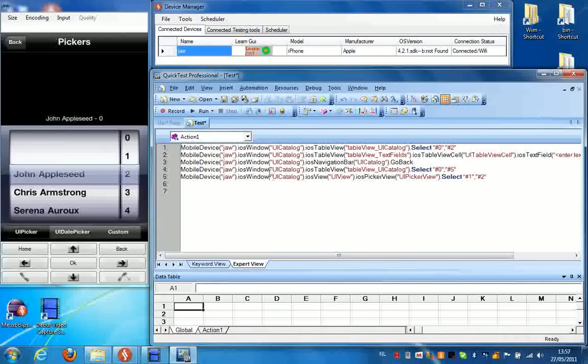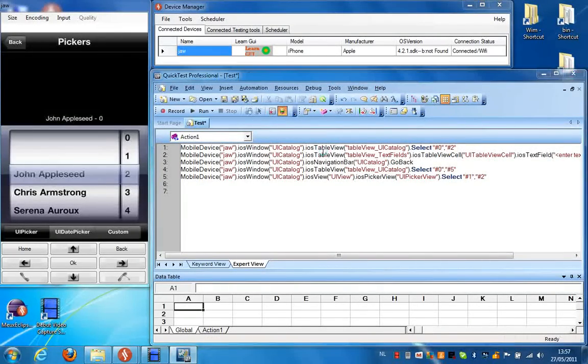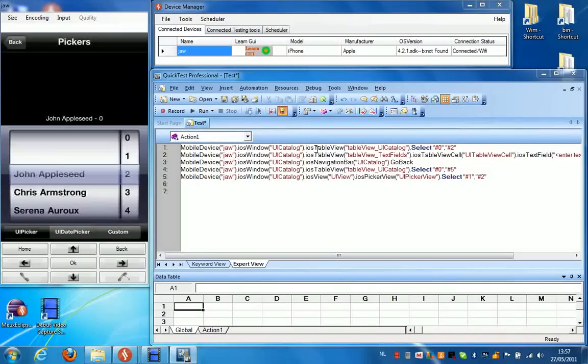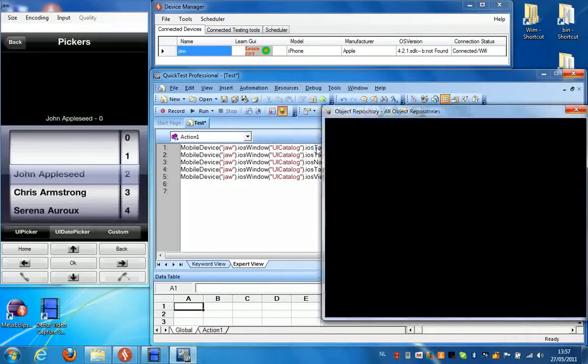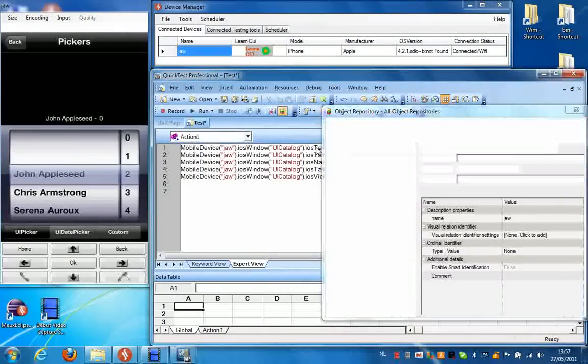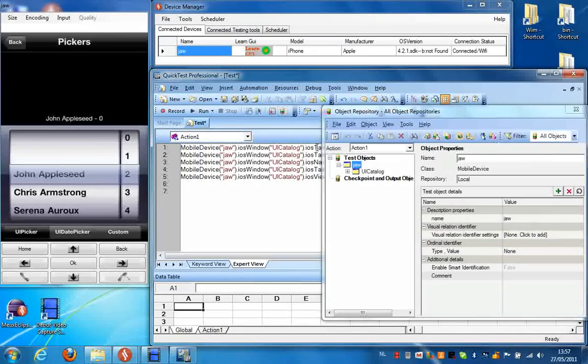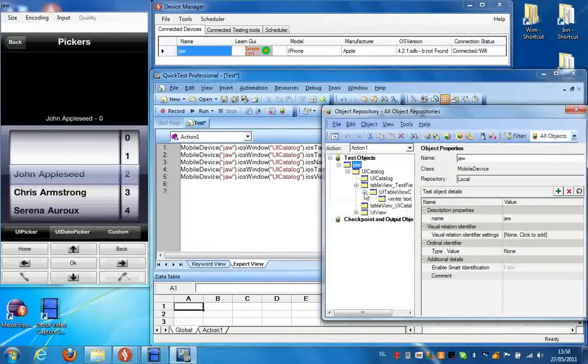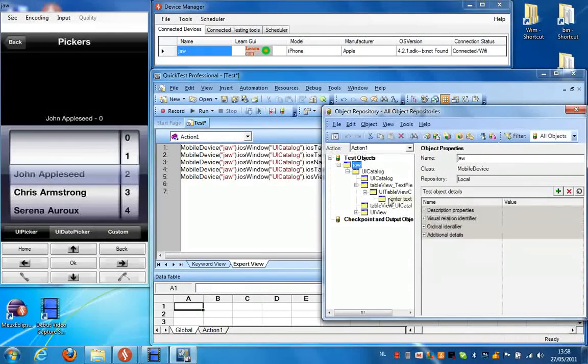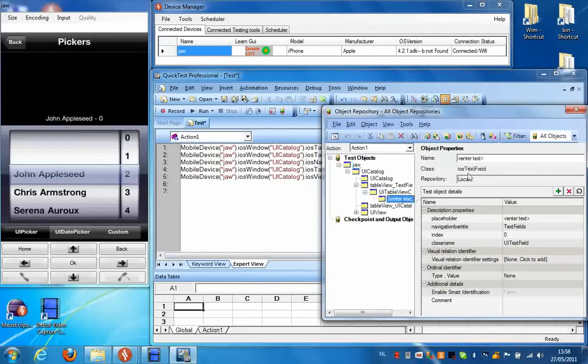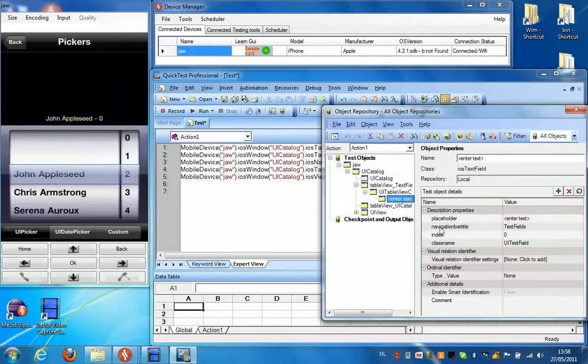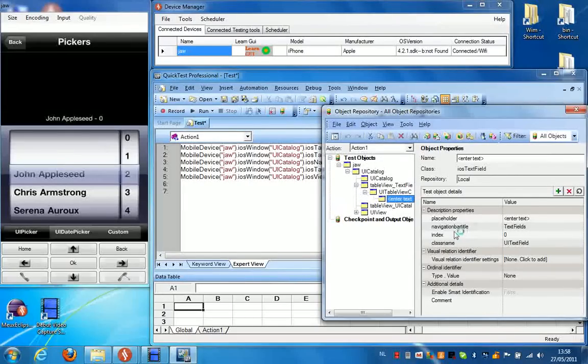Now if we have a look at the object repository behind this script, we can see that we can directly access all the attributes of these objects. For instance if I go to the iOS text field here, we can see that we support a placeholder, the navigation bar title, the index, and the class name properties.